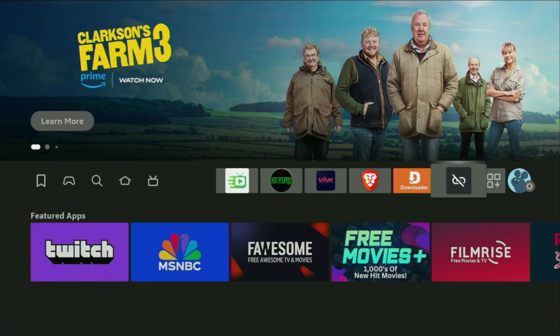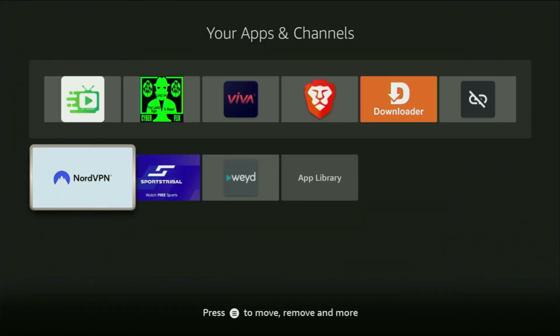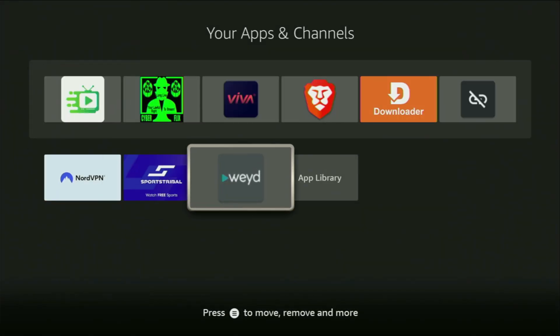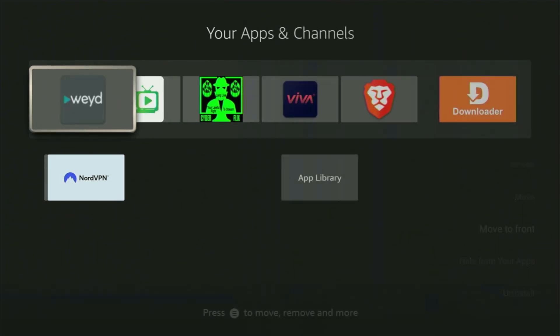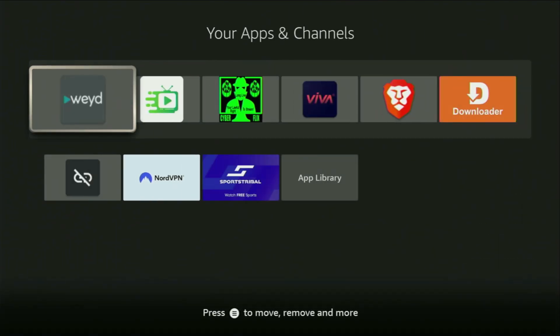And now, finally, if you go to the list of apps on your Fire Stick TV, you'll find the WEYD app in the list of your applications. So, today, you learned how to get WEYD to your Fire Stick or Android TV. Enjoy, and see you next time. Bye-bye.